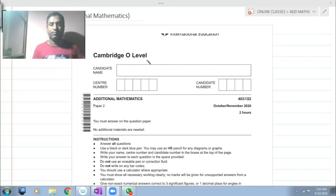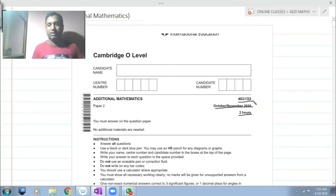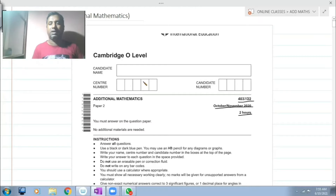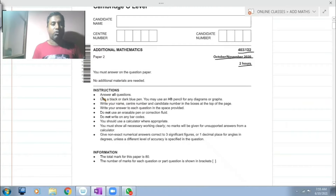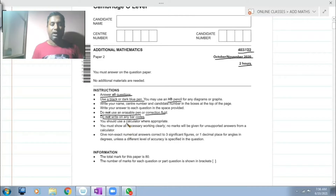This is Cambridge O Level, October/November 2020. This is a two-hour paper; its subject code is 4037, variant 22. Before starting, you must write your candidate's name, center number, and candidate number clearly. After that, go through the instructions: answer all questions, use black or dark blue pen or HB pencil.